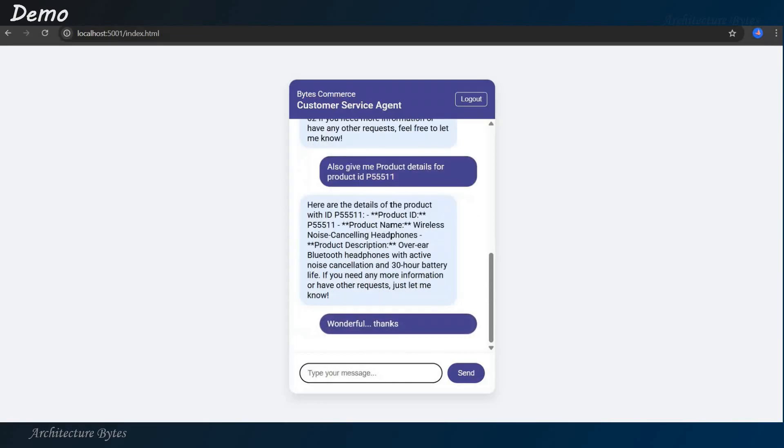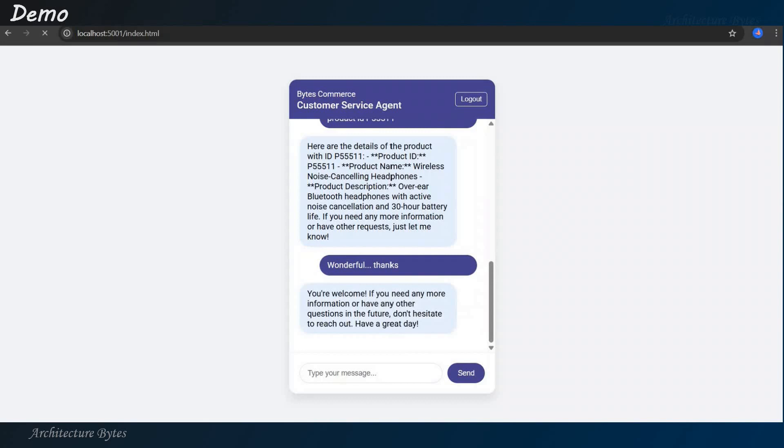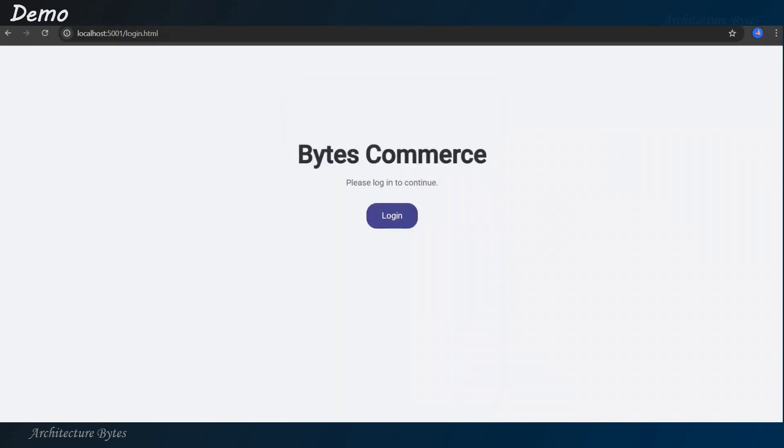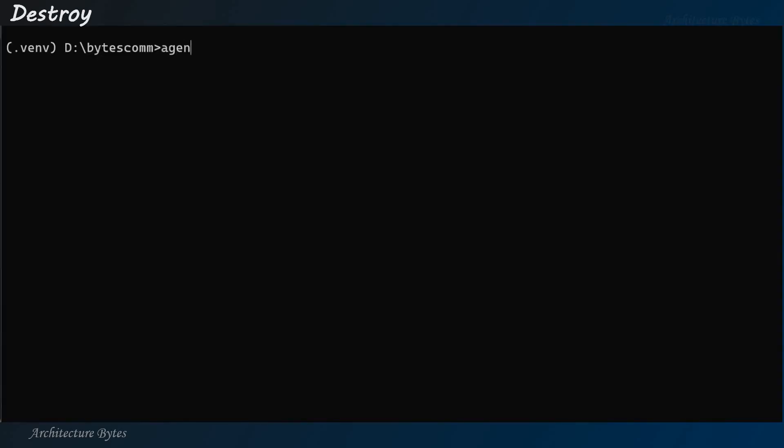Wonderful. Thank you. And now we can hit logout. And back to login page. Now that we are done, we can destroy these resources. In our working directory, agent core destroy.